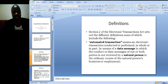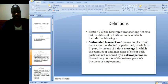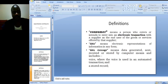Automated transaction means an electronic transaction conducted or performed in whole or in part by means of a data message in which the conduct or data message of one or both parties is not reviewed by a natural person in the ordinary course of the natural person's business or employment.